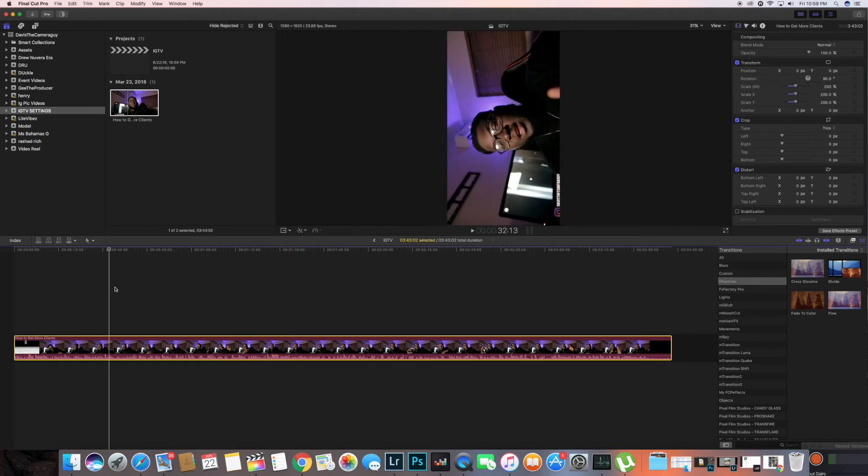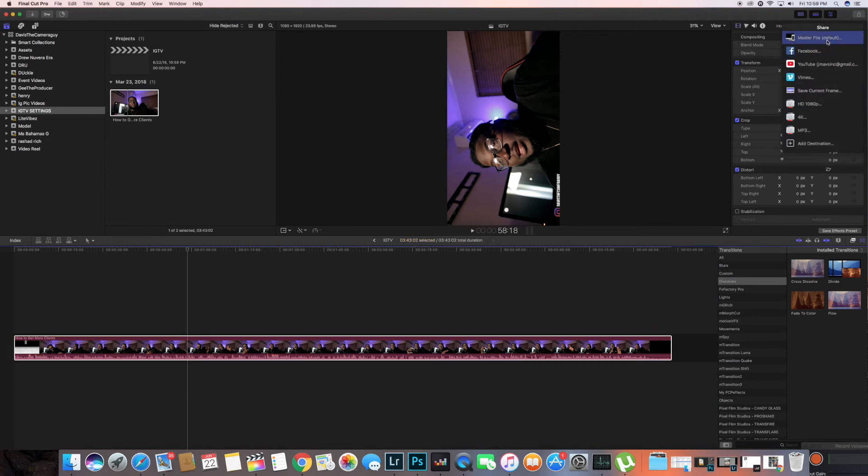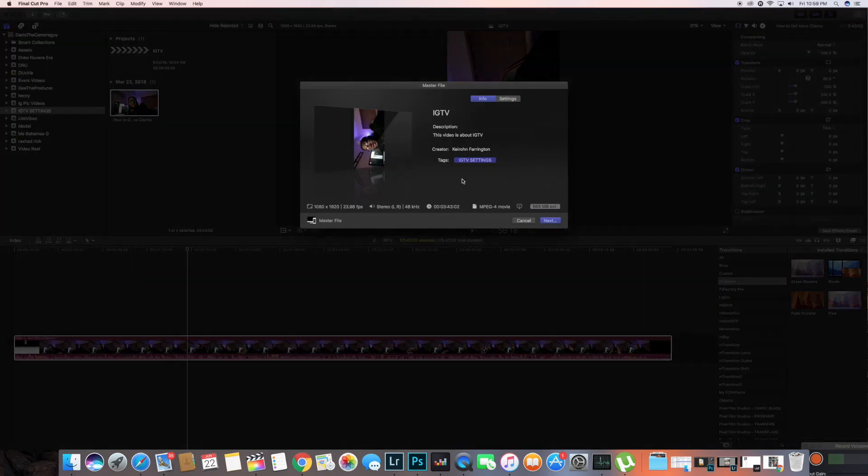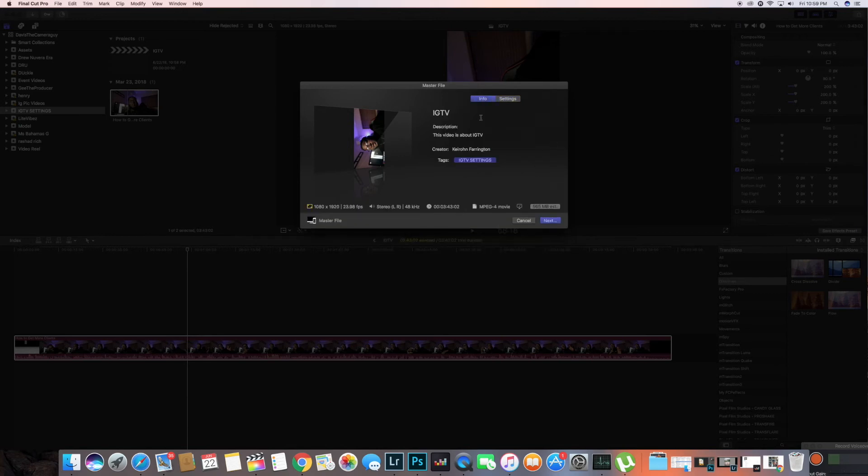And there you go, you have a horizontal video for Instagram. So we're gonna change around the settings, make sure our settings are right. H264, I like better quality. Let's name this test footage.